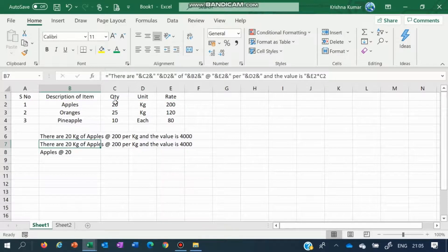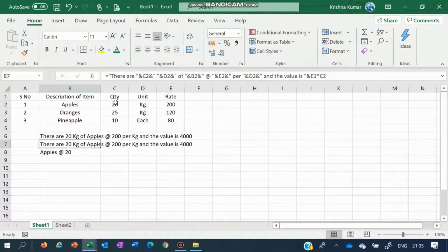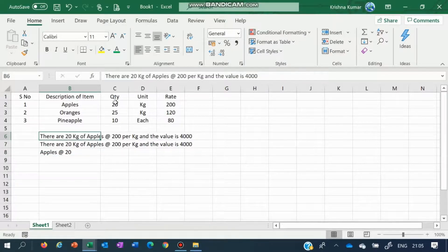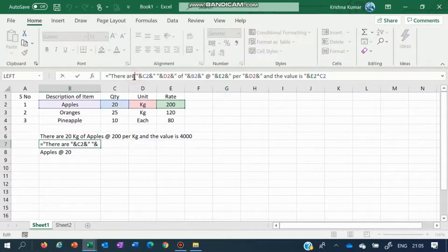This exactly same text is visible to you, but the only thing is this is a continuous text, this is a formula. If you see this formula, it is linked to this data available with you.